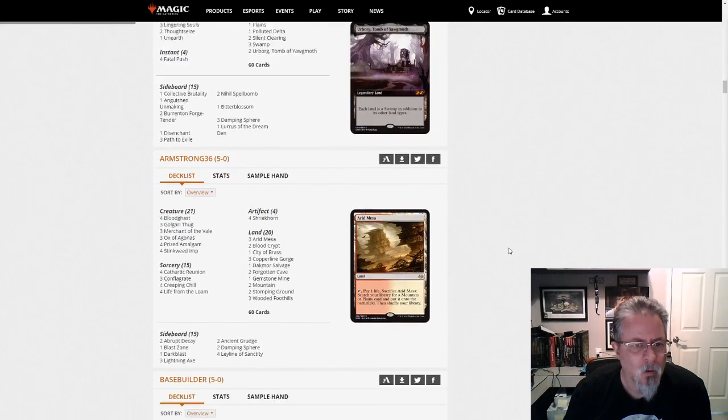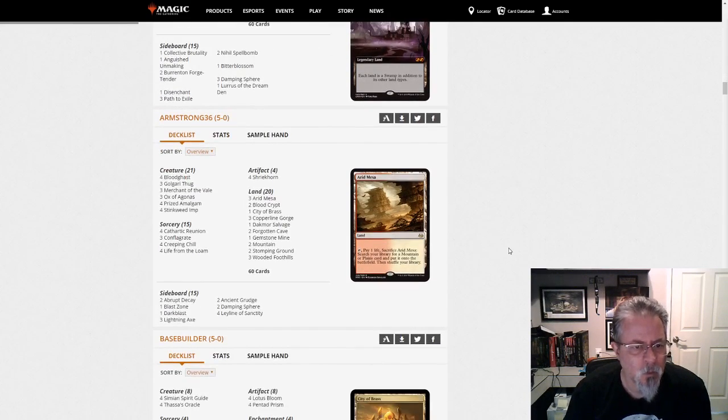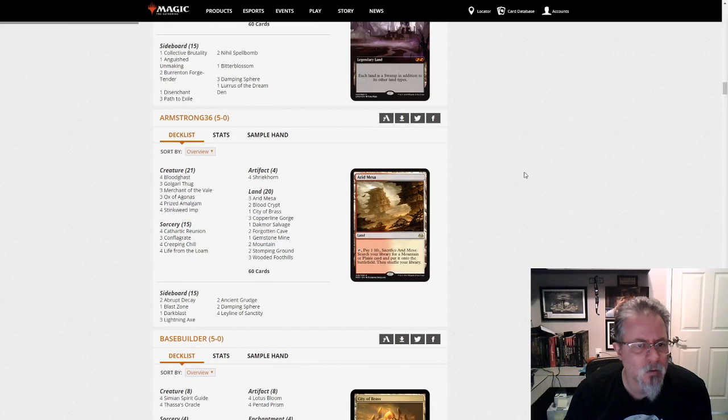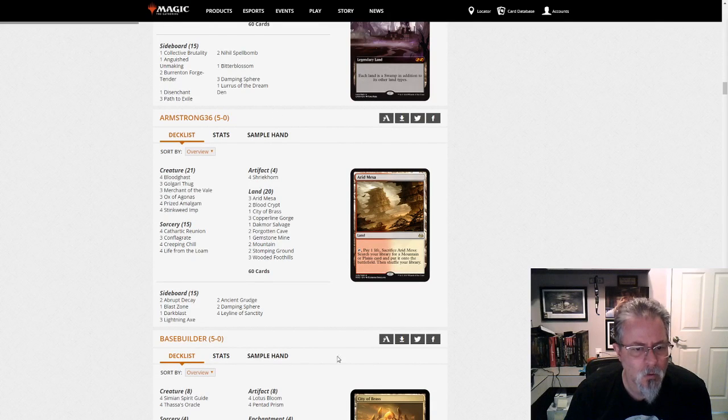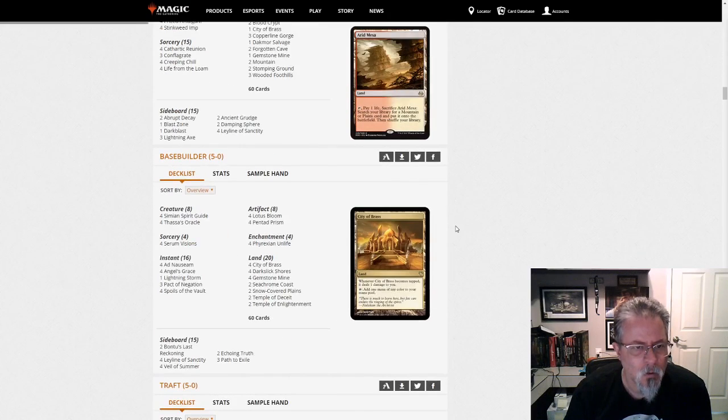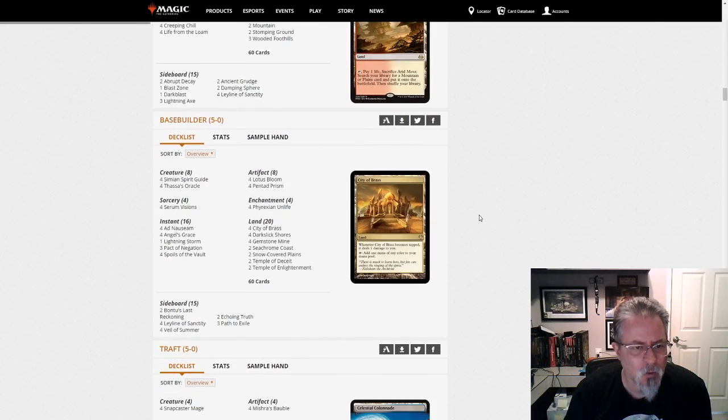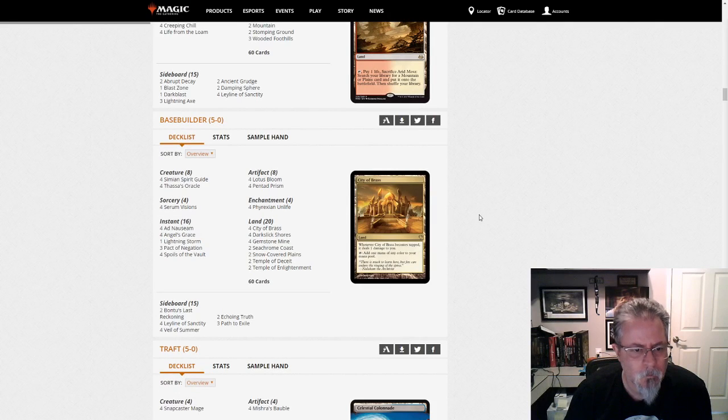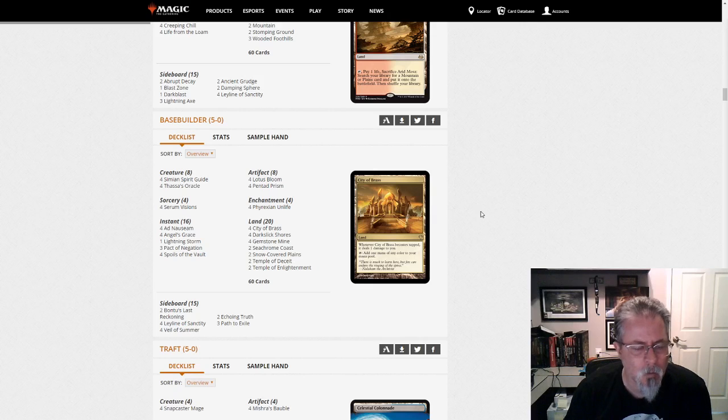Armstrong, 36 with Dredge. And, no real surprises here with Dredge. Base Builder gets a 5-0 with Ad Nauseam. And, yeah.